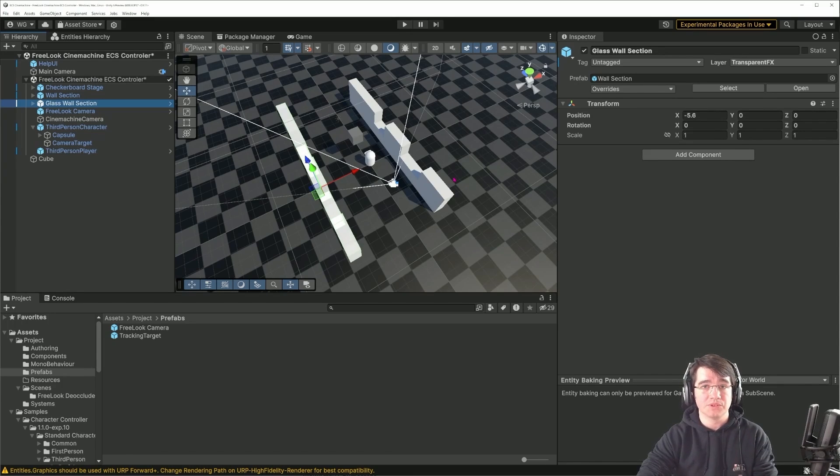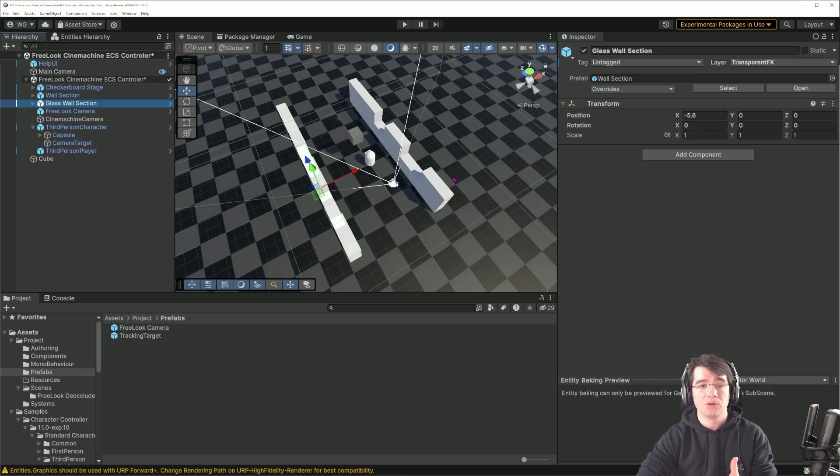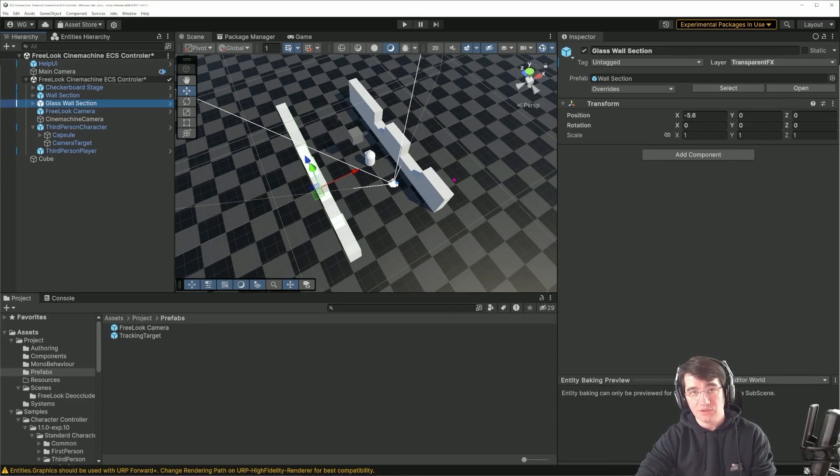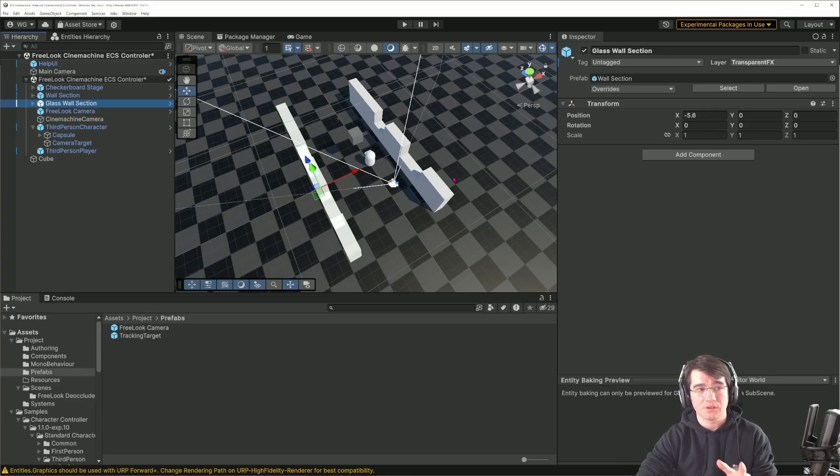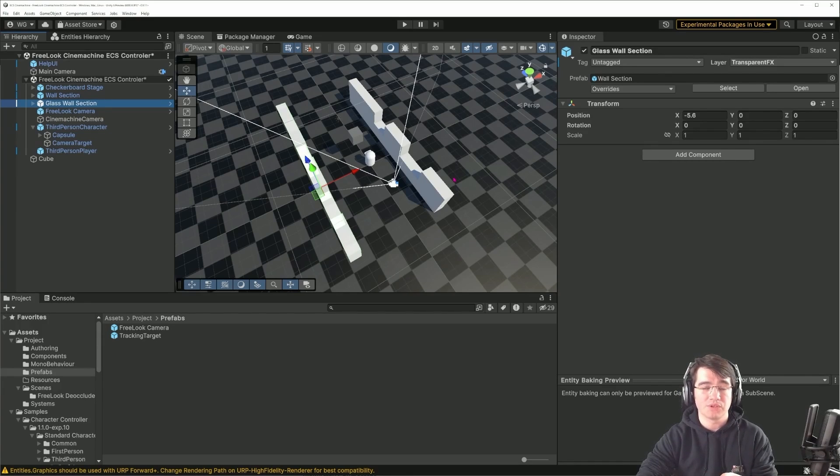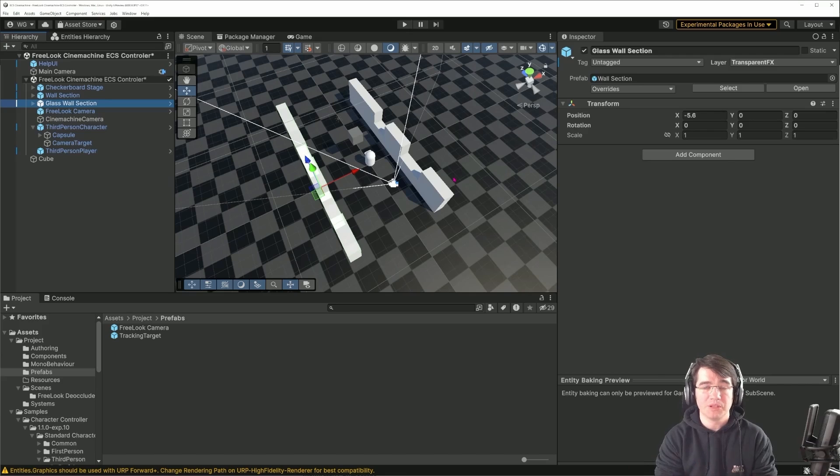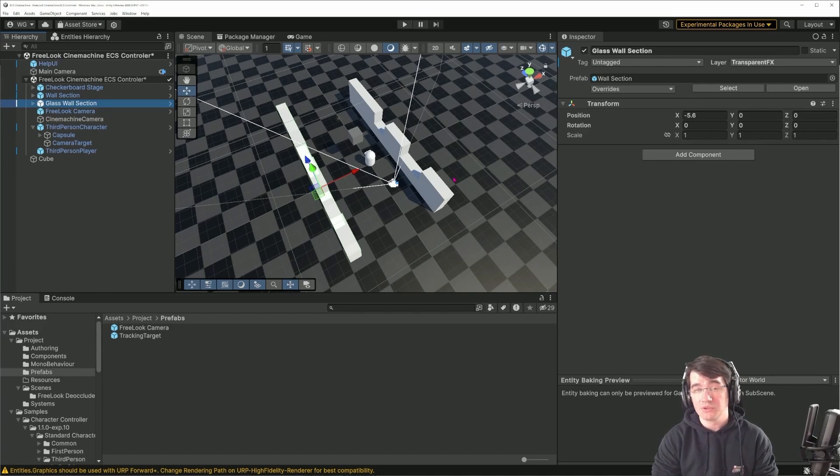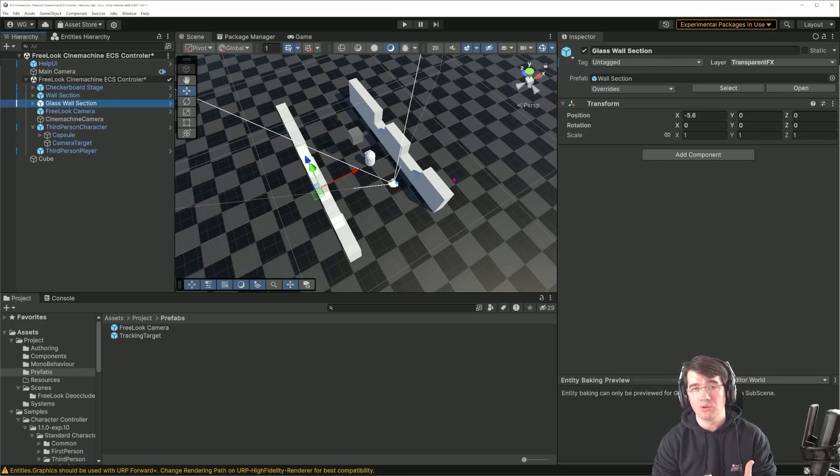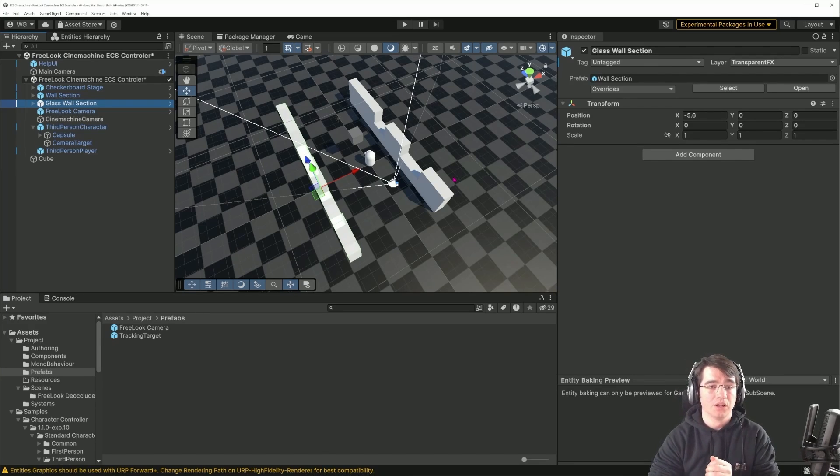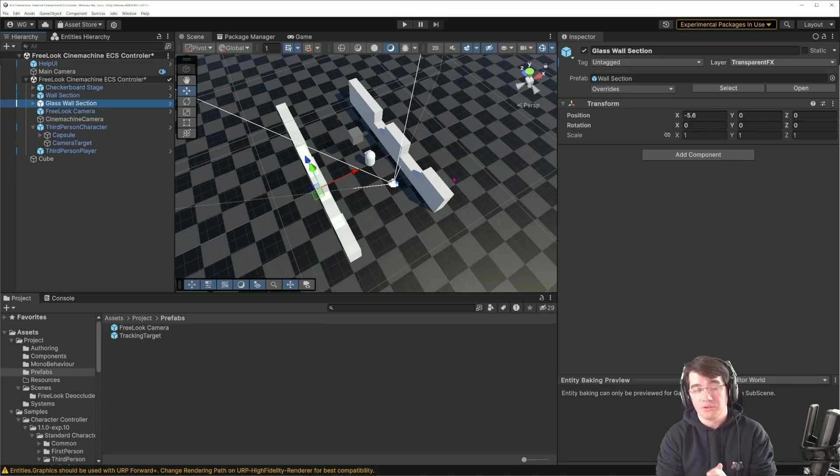So that's how we can work with ECS and Cinemachine. It's not perfect, but it has advantages. As we have seen, the orbital camera that comes with the character controller is not a Cinemachine one, so it will not work with all the changing of cutscenes and so on. You lose all the features of Cinemachine.